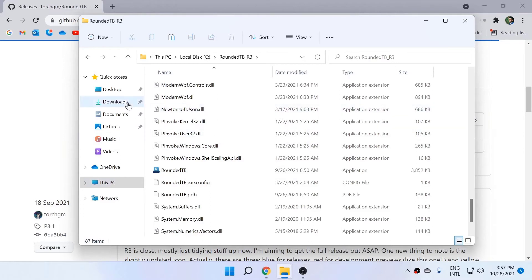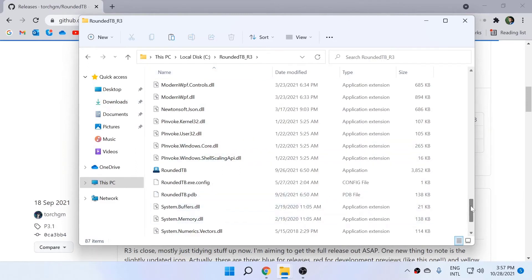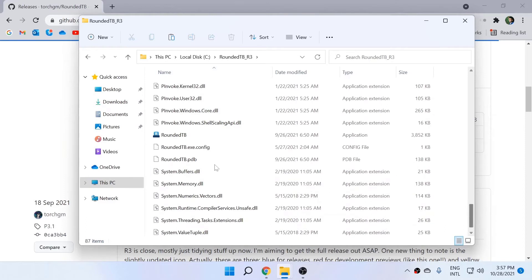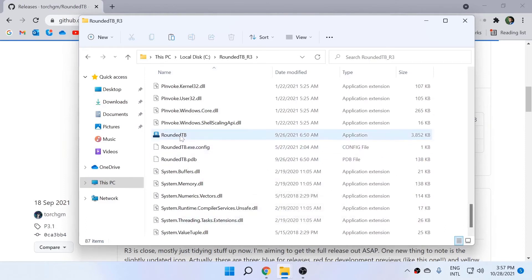Otherwise, if you delete anything in the download folder, it will delete this application as well. So once you've done that, you just need to scroll down and see this Rounded TB and open that application.